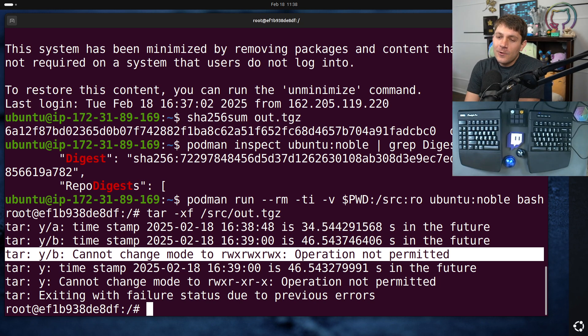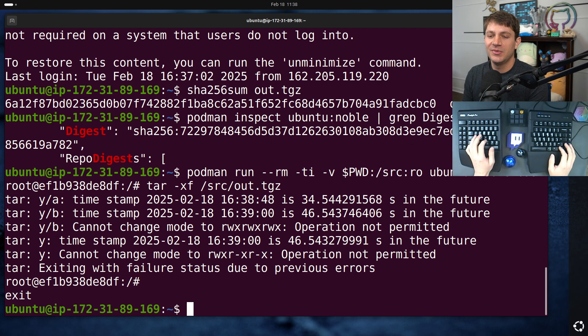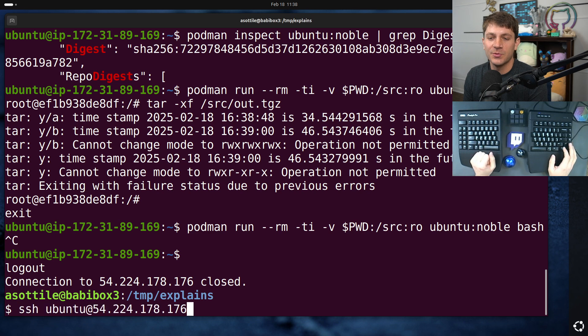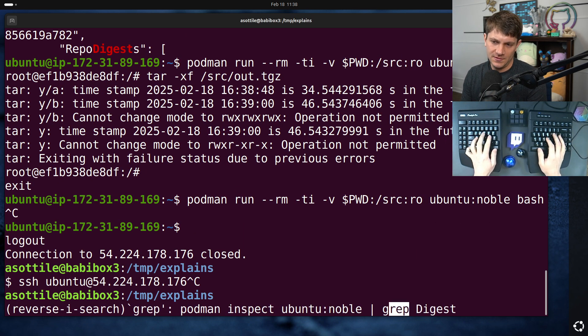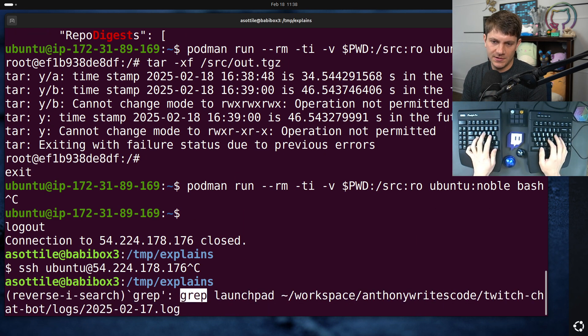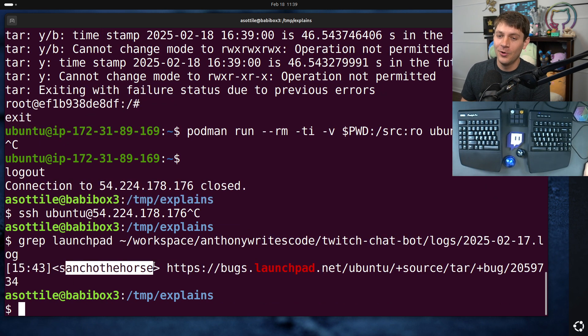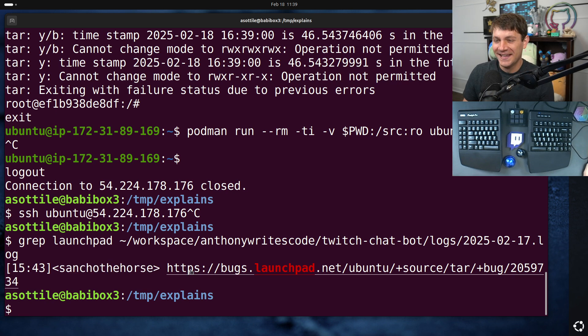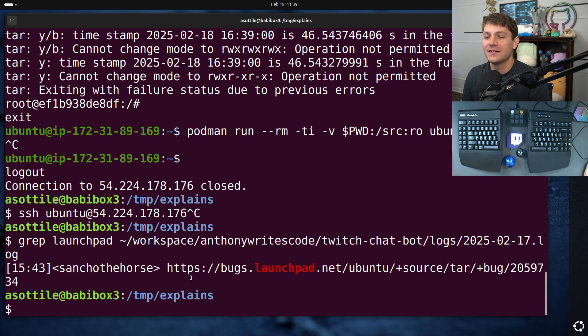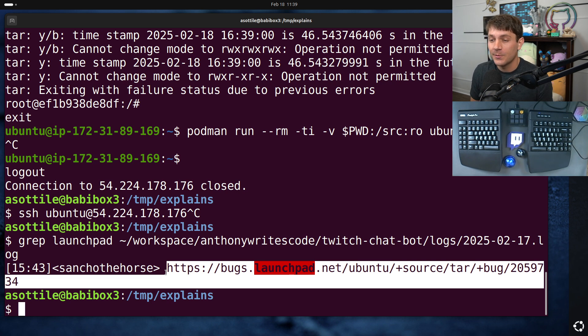Now, to understand this, and actually the complete hint to this was actually pointed out by one of my Twitch viewers. One of my Twitch viewers, Sancho the horse, pointed out this particular bug. But before I show you the contents of this bug, I need to explain a little bit about how Docker works. And I've actually covered this in a previous video.